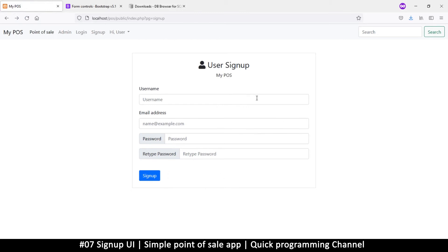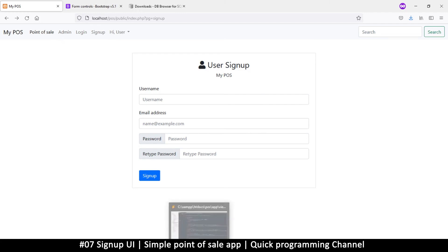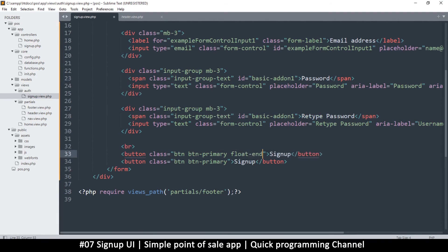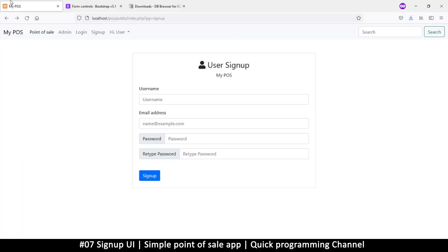Since normal sign ups will be created by the admin, we'll put a Cancel button that takes the admin back to the admin section where they add users. I'll duplicate the sign up button, float one to the end using 'float-end', change its class to 'btn-danger', and label it 'Cancel'. Refreshing — we now have Cancel on one side and Sign Up on the other. Very good.